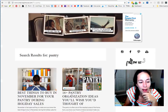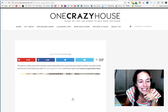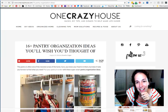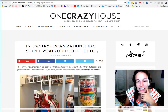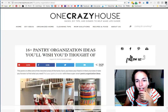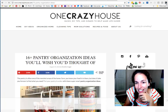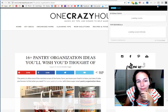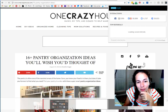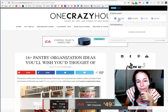I pulled up one of my posts — '16 Pantry Organization Ideas' — a post that is strong on my website. I'm going to go up to the CrowdTangle extension and click on it. Look what happens — I can see all the interactions that this post has had.